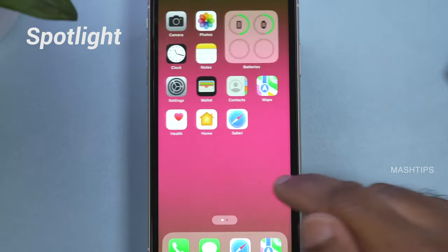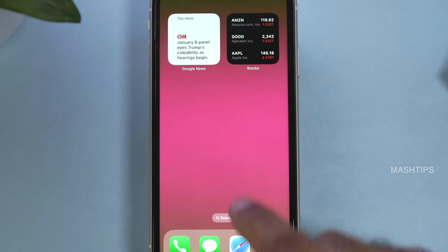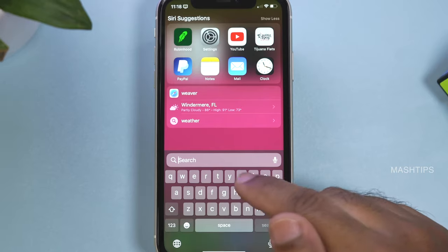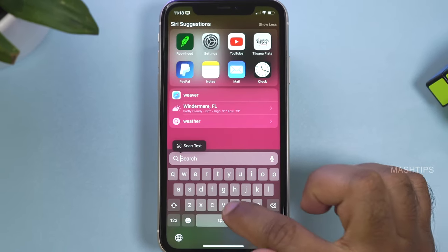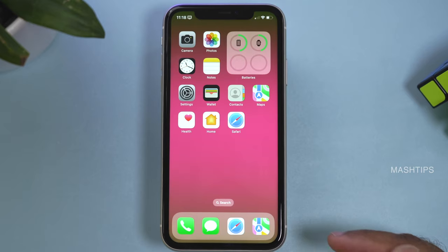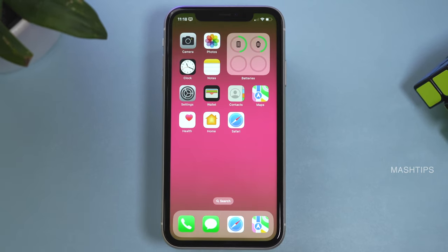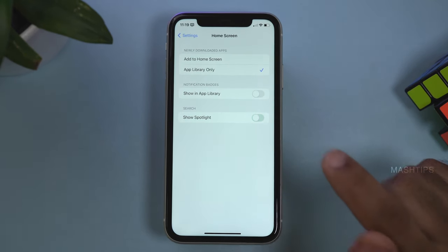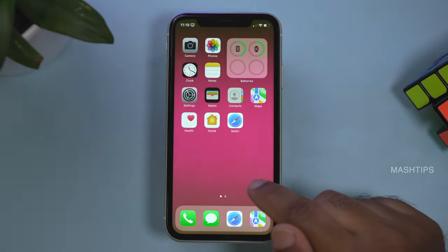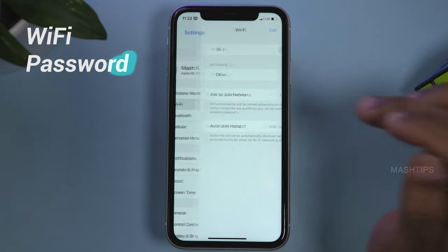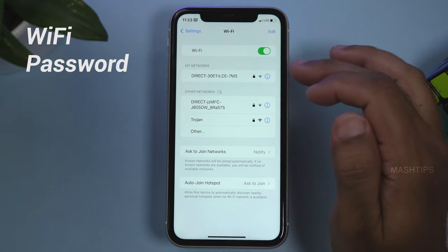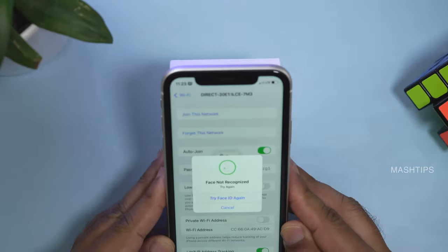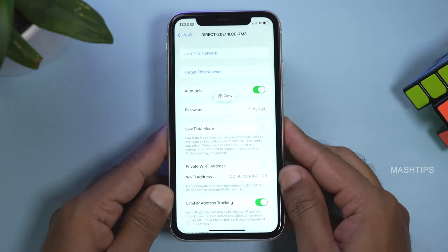There is also a search button implemented right on the home screen. Tapping the Spotlight function puts the search window right above the keyboard, which is pretty convenient. If you don't want the Spotlight function there, go to Settings, tap Home Screen, and turn off Show Spotlight. Also, if you want to find the password for a Wi-Fi network you recently joined, tap on the network, tap on Password, unlock with Face ID, and you will see the password.